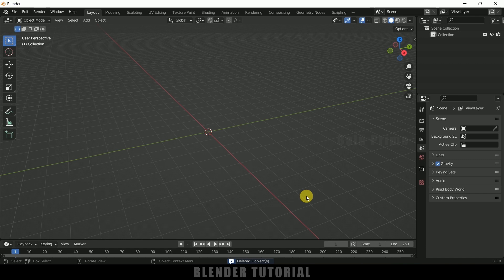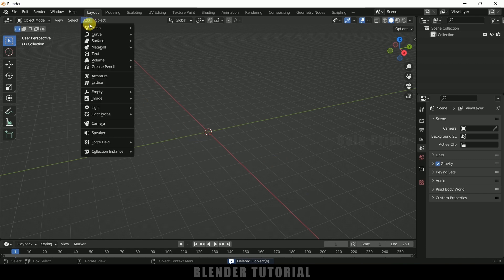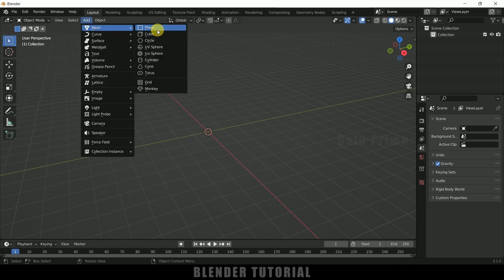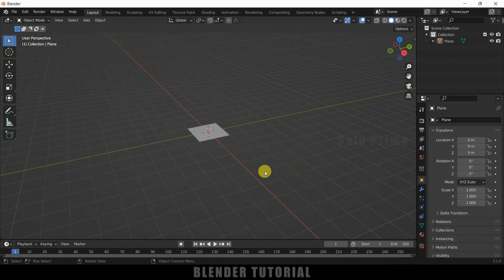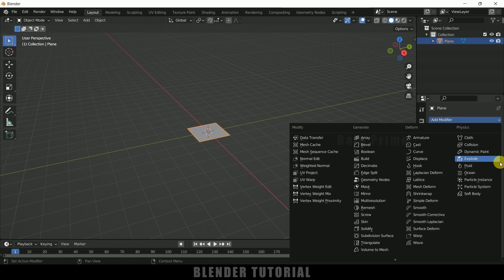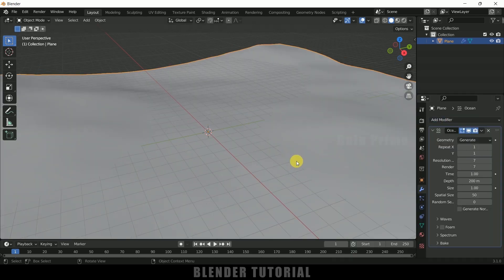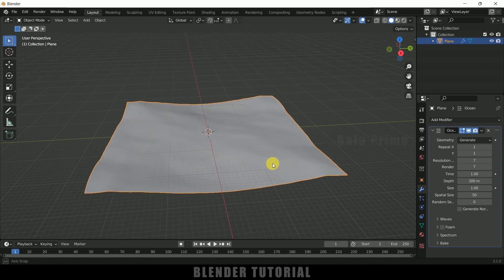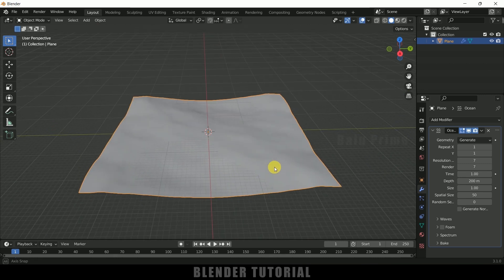First of all let's add a plane. Go to Add > Mesh and select a plane. Now with the plane selected, come to the modifier options, add a modifier, and add the Ocean modifier. Now we've got the ocean.